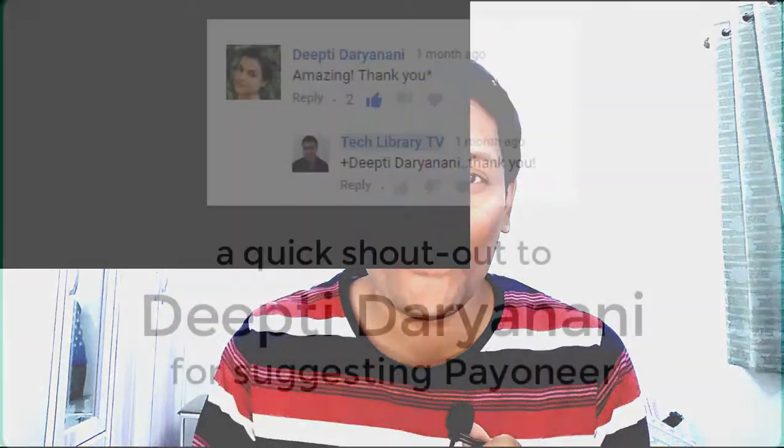In this video we will see how to receive your payments from KDP as soon as you earn them instead of waiting till the minimum threshold is met. Let's go.